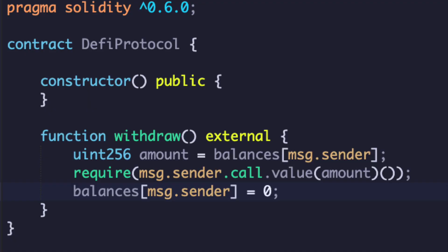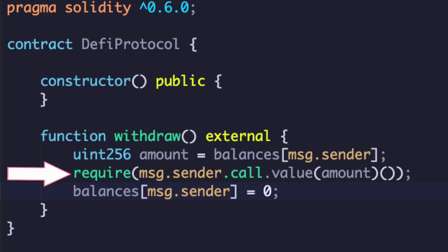Newer versions of Solidity and newer fallback functions have parameters to mitigate some of these attacks. Looking back at this function — what's wrong? We look at this line here: we're making a call to an external function that we don't know, and this one could be malicious. We see that when we call it, our balance hasn't been updated. So if they call it again before our balance gets updated, it'll still show that they're allowed to withdraw, and they could keep calling this function before the balance gets reset to zero.